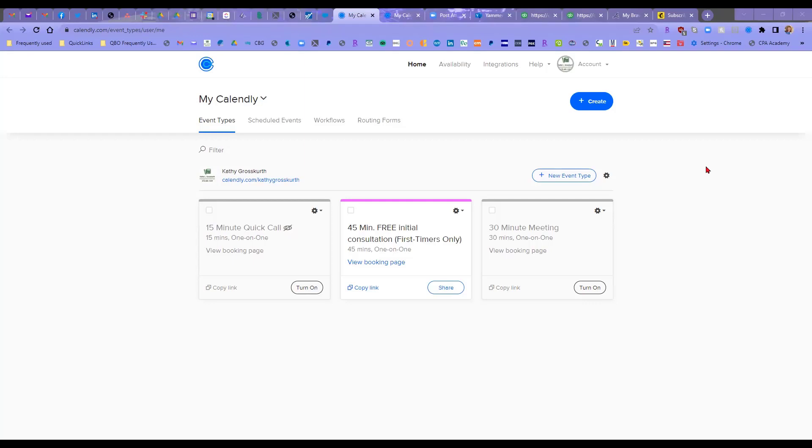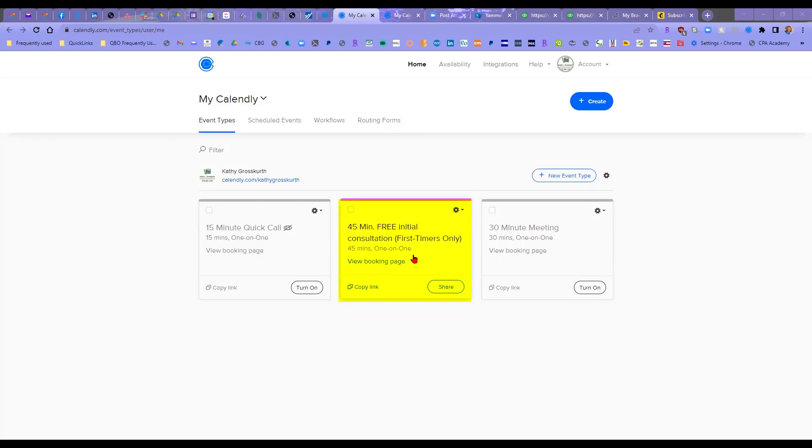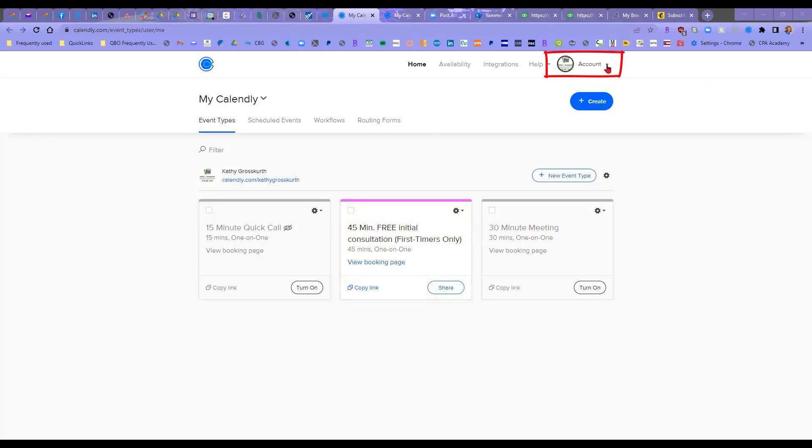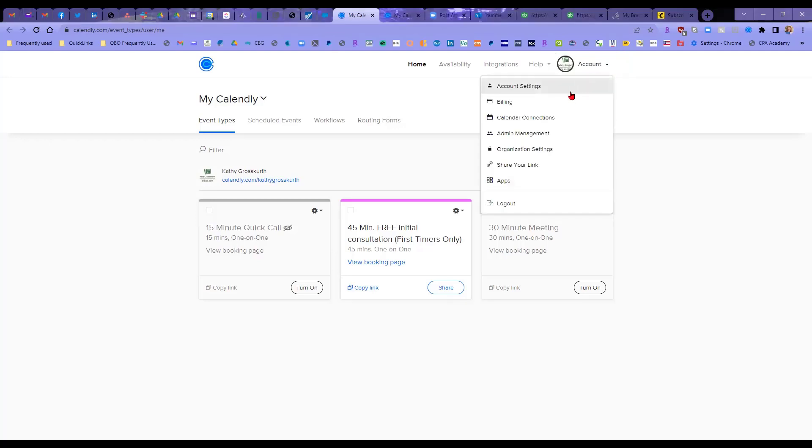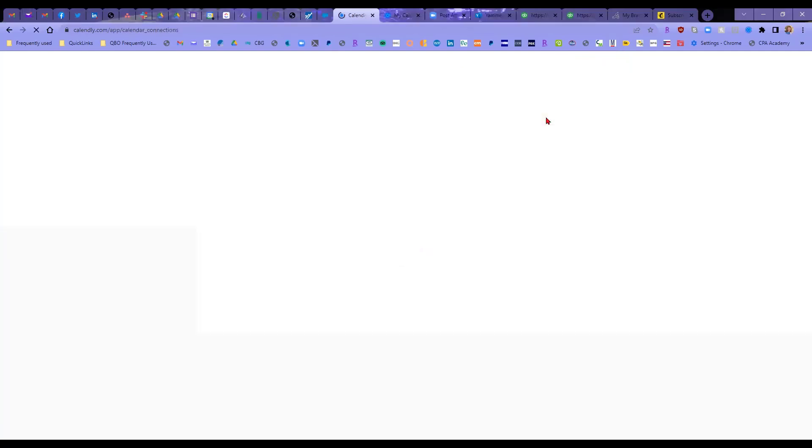I am in my Calendly homepage here. As you can see, I have a 45-minute free initial consult that I have set up. What I was able to do from my account settings, I went to Calendar Connections, and it's as easy as doing this.